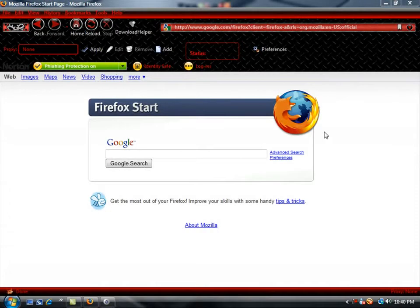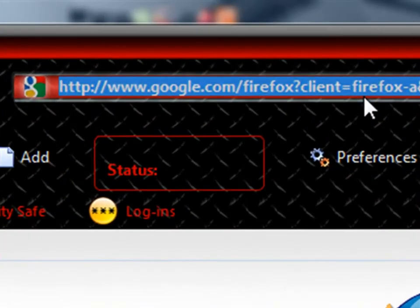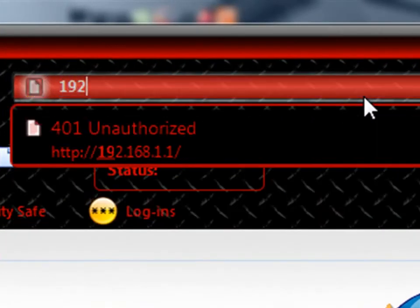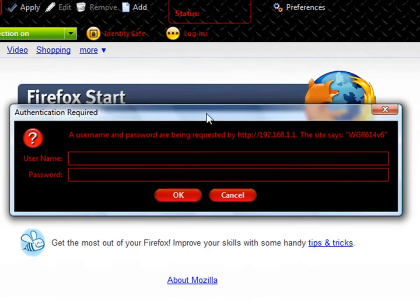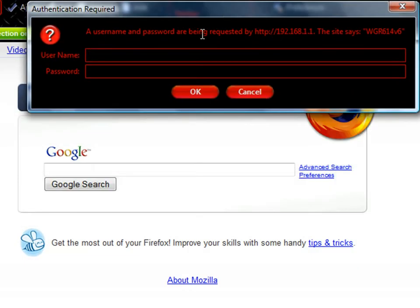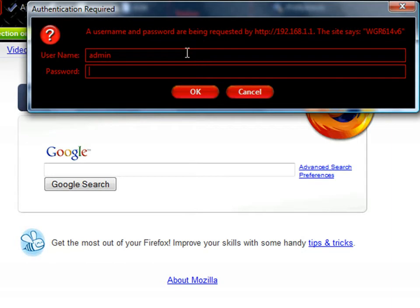Alright. So the first thing we're going to do is we're going to open our web browser. And most routers address will be 192.168.1.1. You're going to hit enter. It's going to give you an option to put in a password. Most default passwords are some combination of admin, administrator, and pass or password.